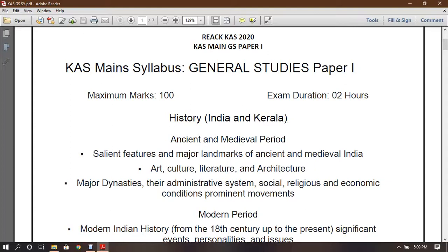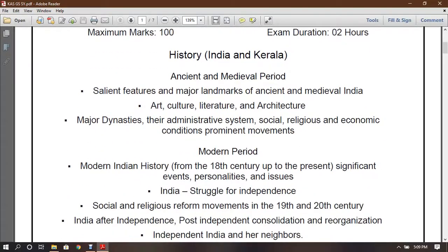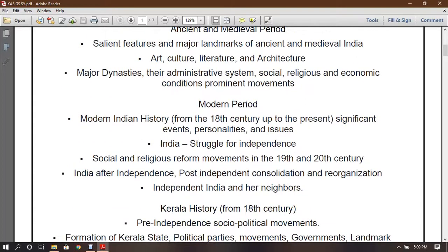Salient features and major landmarks of ancient and medieval India, art and culture, major monasteries. In the modern period, modern Indian history from the 18th century to the present, significant events, personalities and issues, India's struggle for independence, social and religious reform movements in the 19th and 20th century.